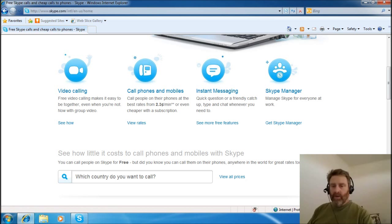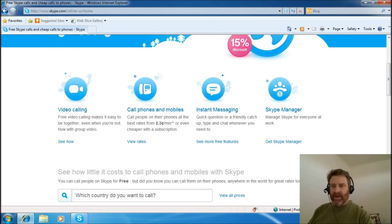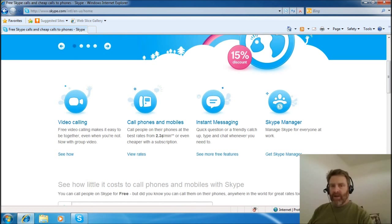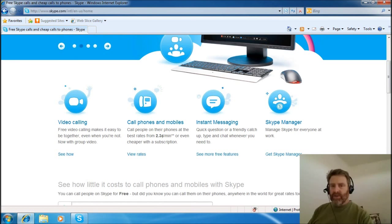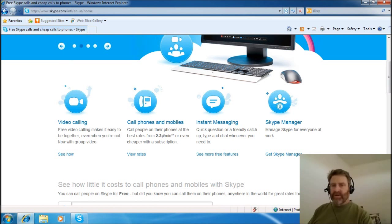You can do chat, instant messaging, you can leave a message. There's some cool stuff. I use it to share out a desktop so I can actually do a training over the internet, and that's worked beautifully for me. Also, it'll work with your video, your web camera.